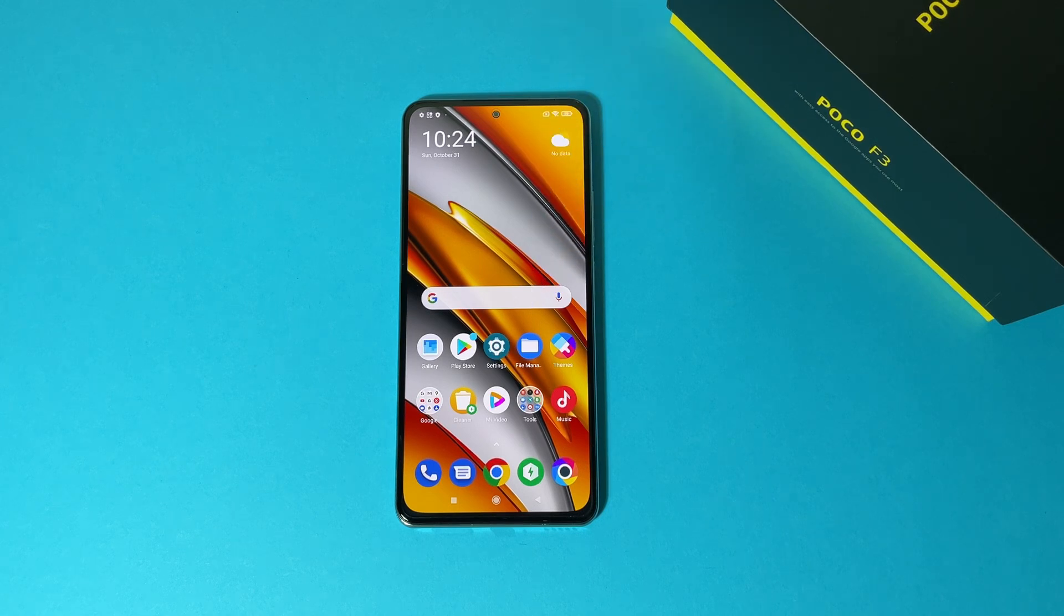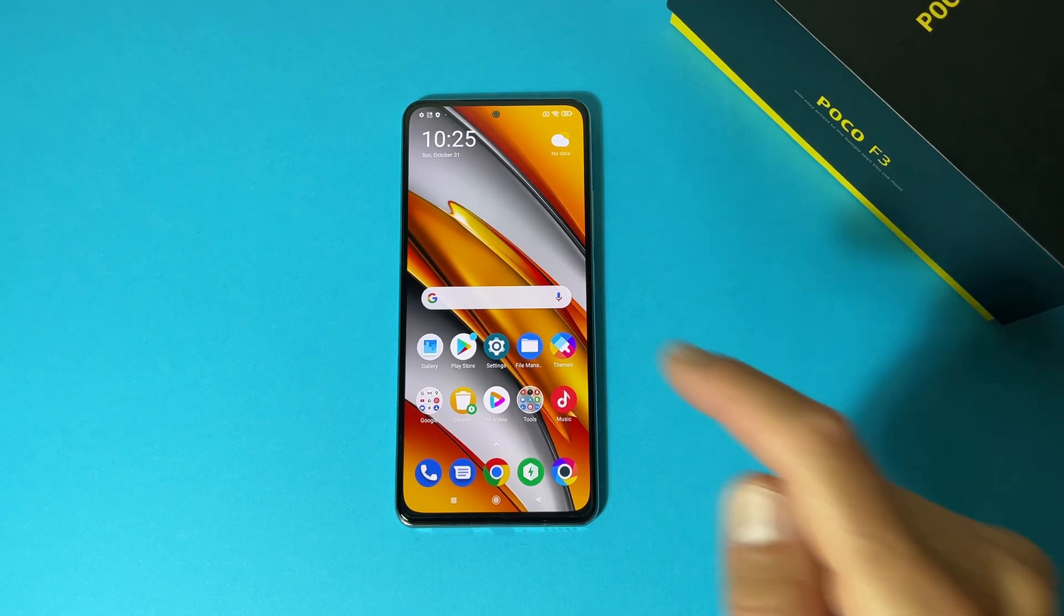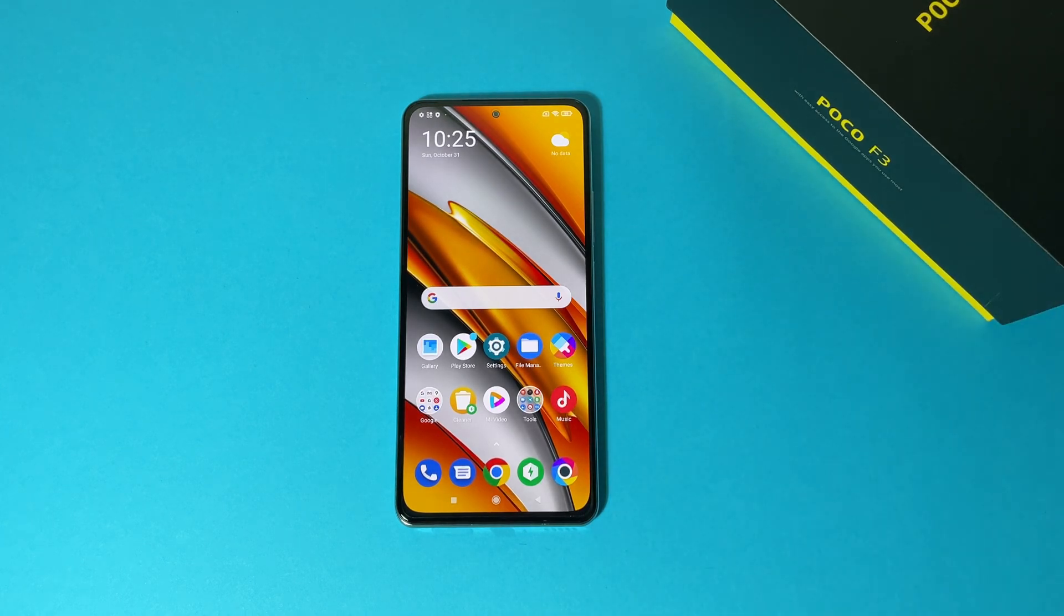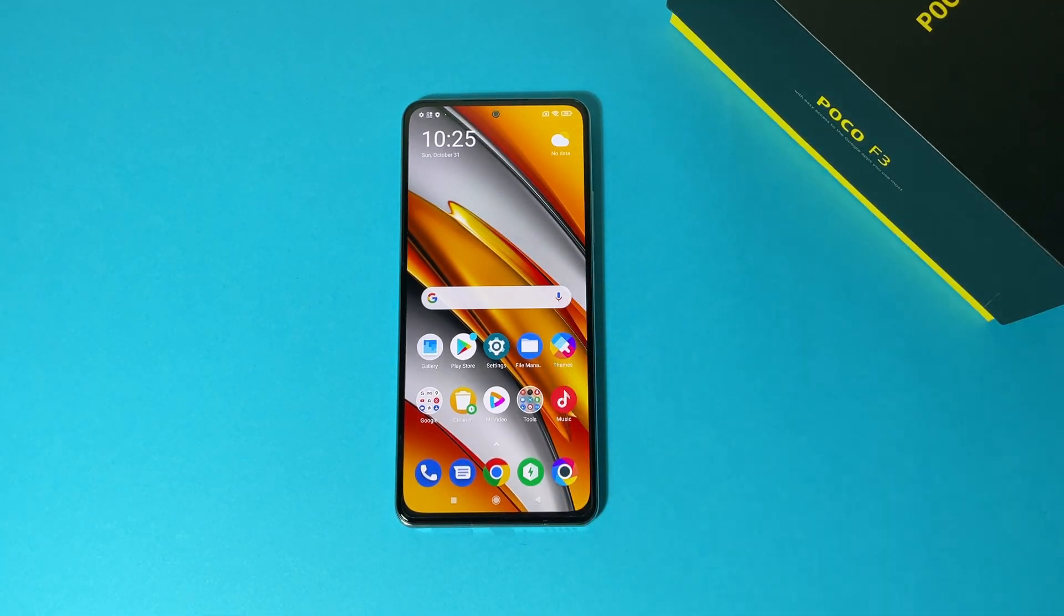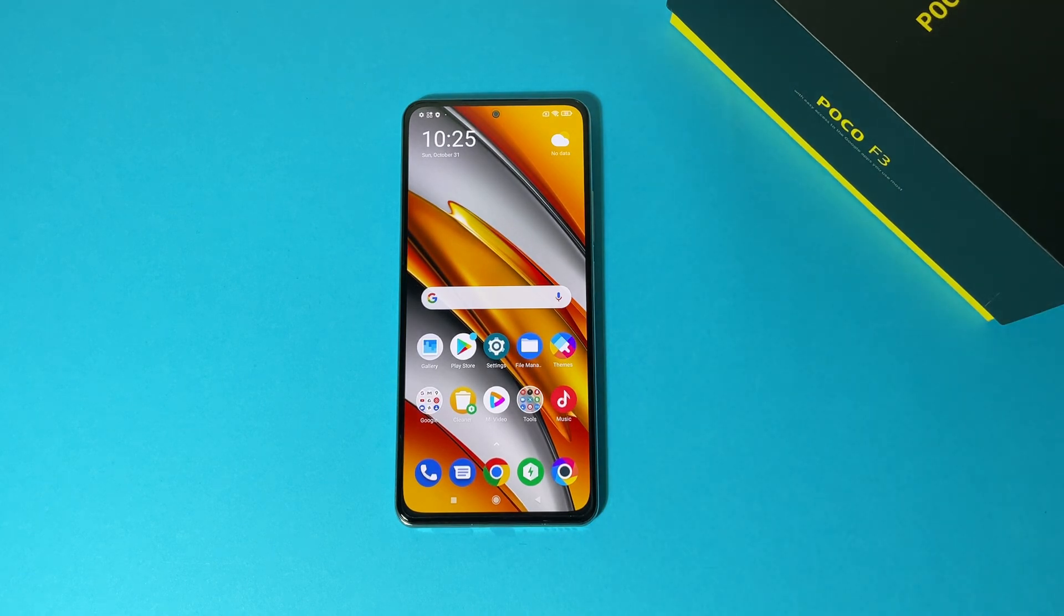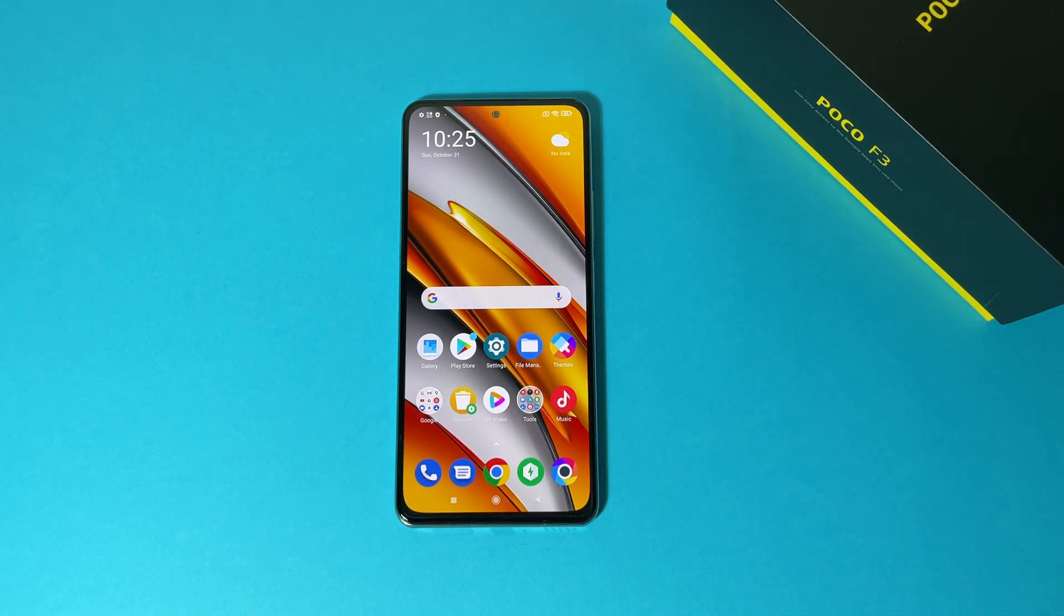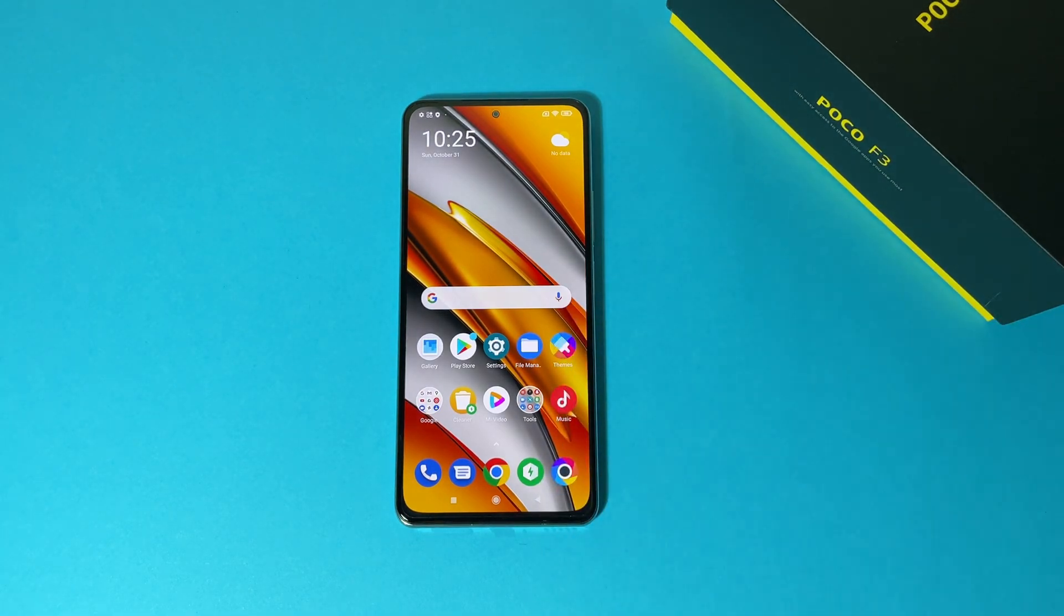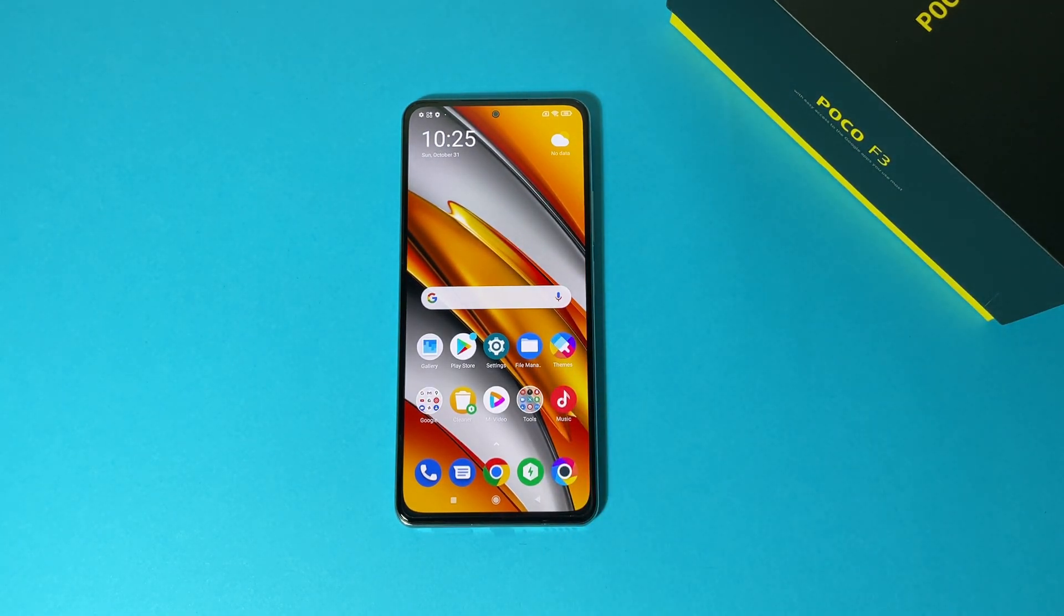Recently Xiaomi introduced Android 12 for their devices, of course not for all of them but at least for the Mi 11 series, all of Mi 11 series, Poco F3 and Redmi K40 series. Poco F3 and Redmi K40 is the same, but that includes Redmi K40 Pro Plus and so on, all of the Mi 11 series.